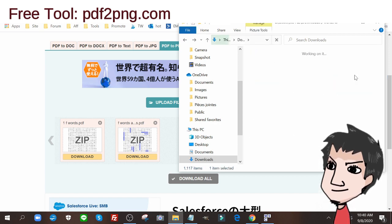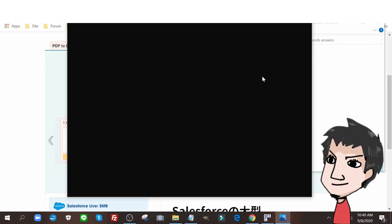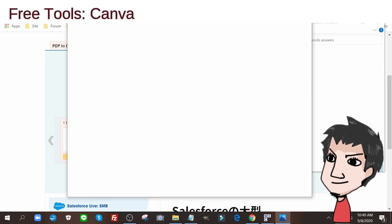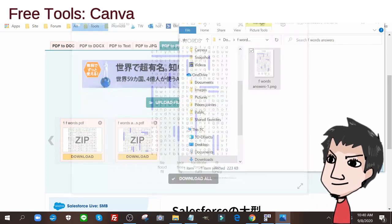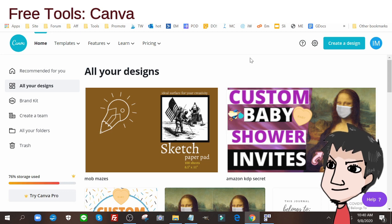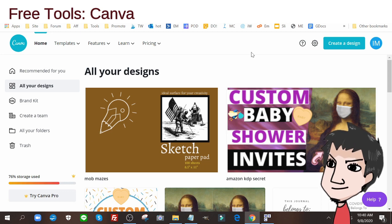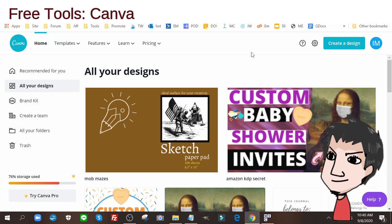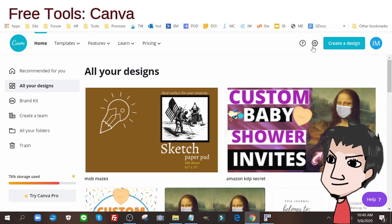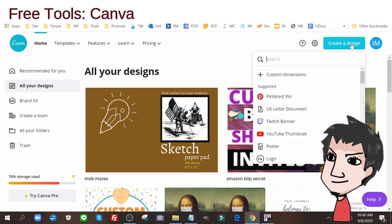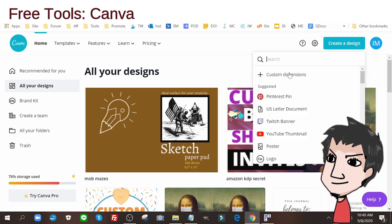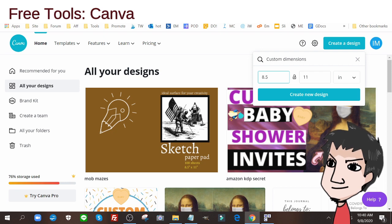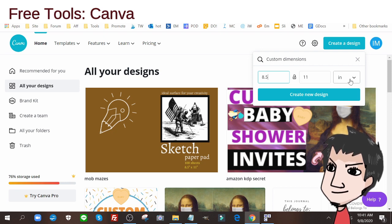Once I have my PNGs, my image files for my book, I'm going to head on over to Canva. Now Canva, again, I just use the free version. I don't use the paid version. You're going to go to Create a Design, you're going to go to Custom Dimensions and use the 8.5 by 11 inches. That's US letter size for your puzzle book, for your word search book.